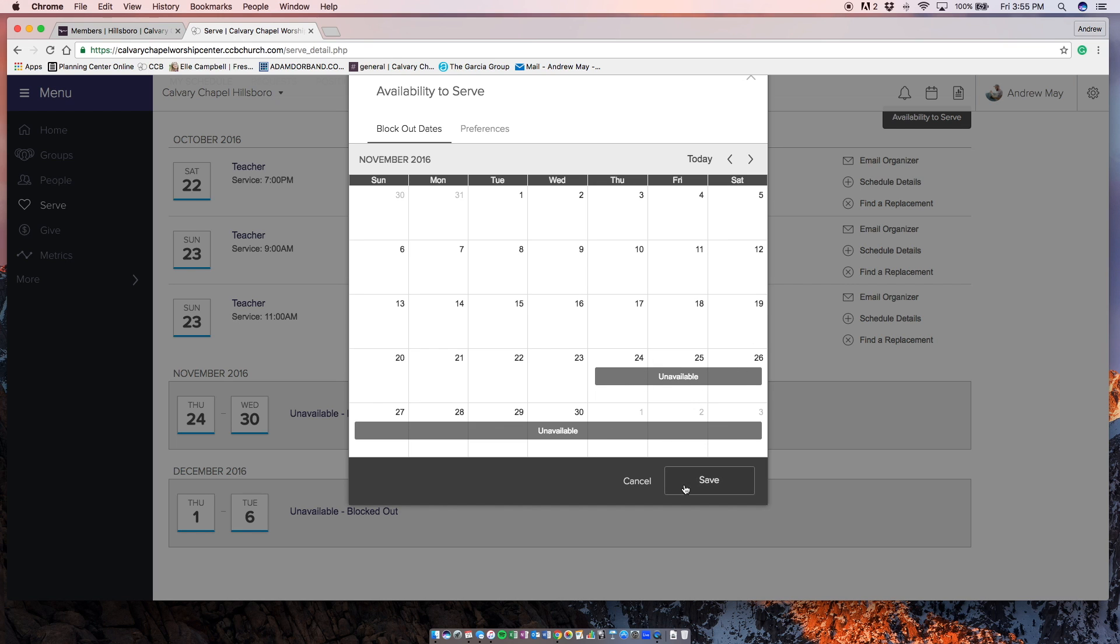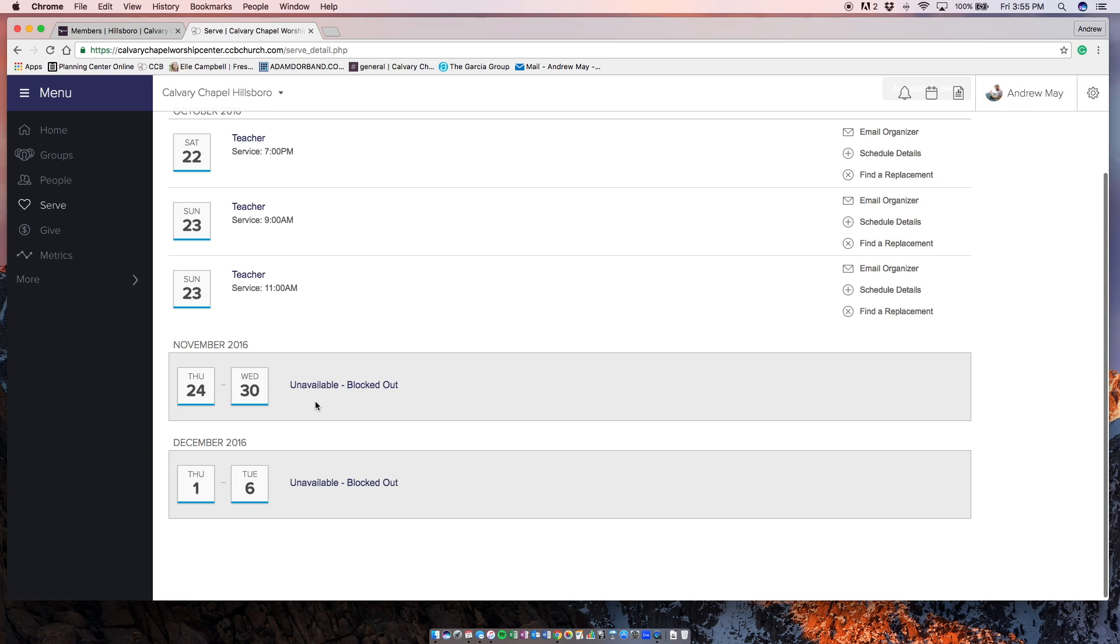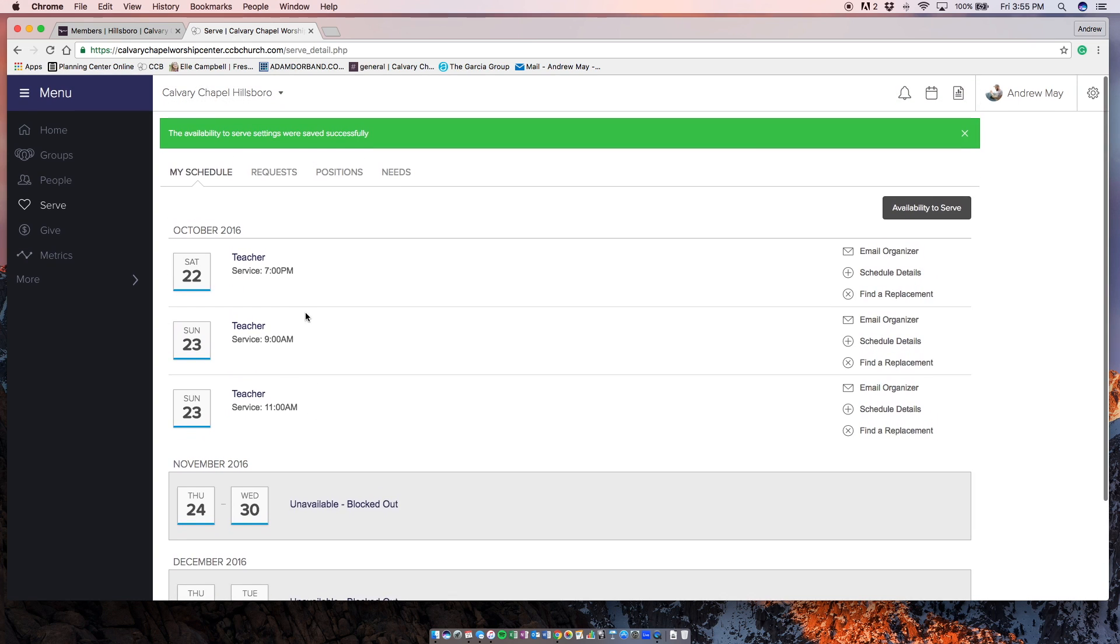I've already done it for myself to put my own vacation time in there. And it just tells me and anybody else that I'm blocked out for those dates and cannot be scheduled for them, which is an awesome feature.